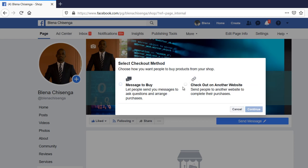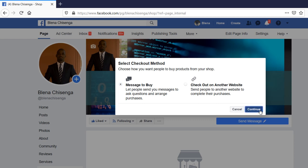They have to send me a message or maybe you have another website that handles that for you, you can check that, but for my sake, people will just message to buy, so I'll say continue.